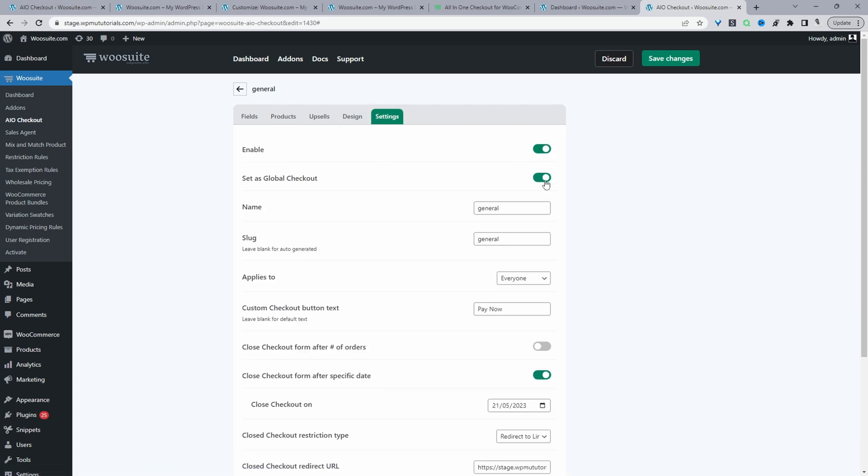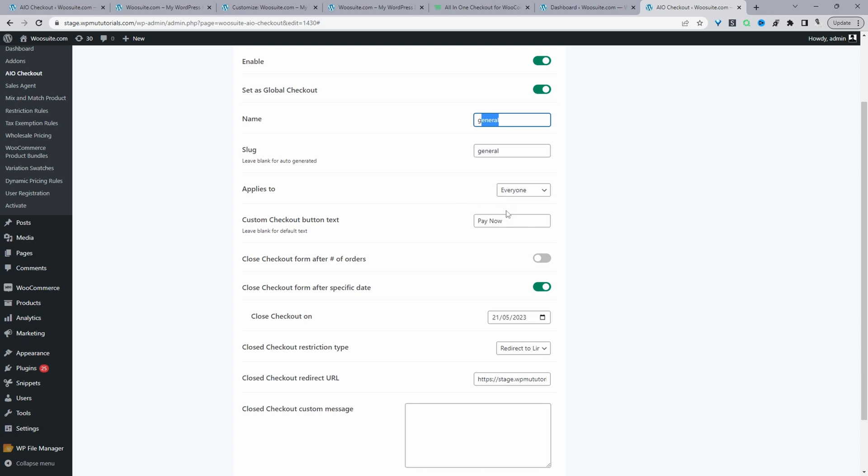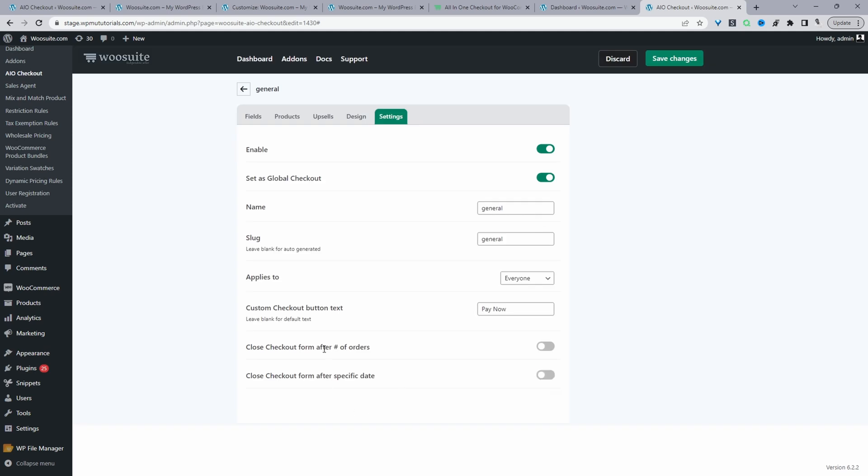So now we'll navigate to settings, just make sure you enable this checkout, set it as a global checkout as well. And on the name, you can give it a name, it's just for internal purposes. For the slug, we can ignore this. And then where it says applies to, you get to choose who you want this checkout to apply to. In this case, it makes sense to choose everyone. We'll skip these options. And then you've got two options in terms of closing the checkout.